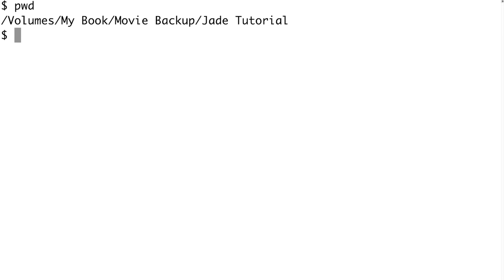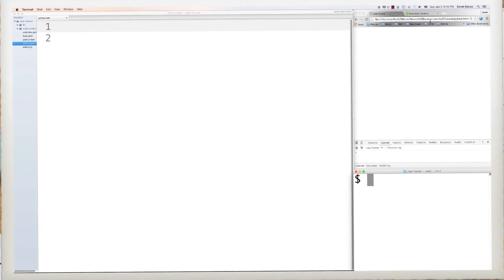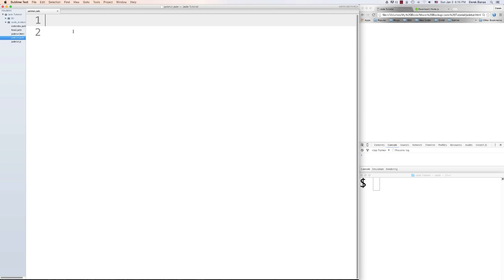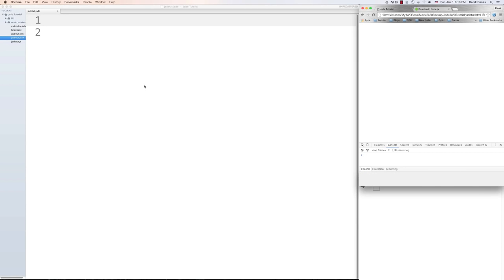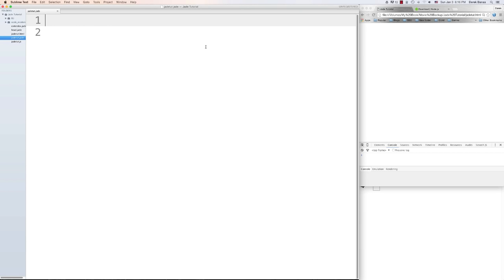Figure out what directory you're going to be storing all your Jade files in. From there we're going to compile these and turn them into HTML or JavaScript. I'm going to open up Sublime Text using 'subl' followed by a period, which opens everything in the current directory, but you can use any text editor you'd like. On the left side I have Sublime Text, on the right I have the terminal and Google Chrome.